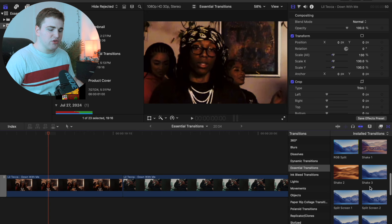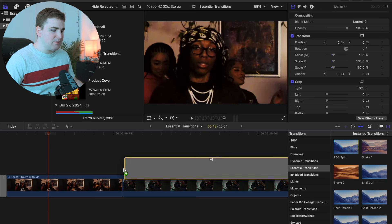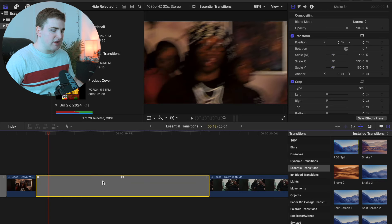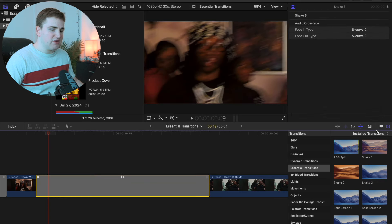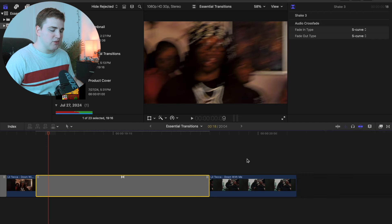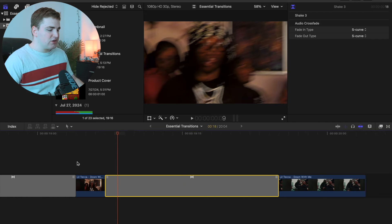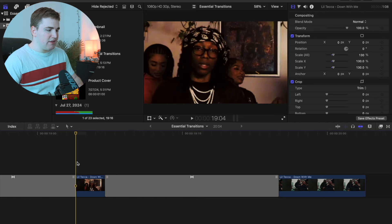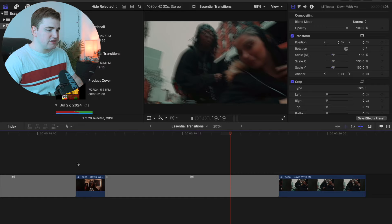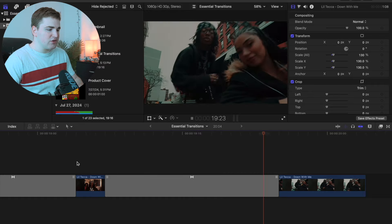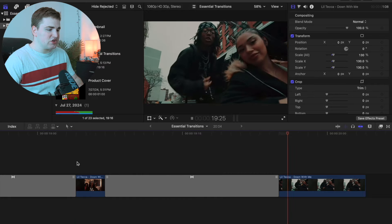Let's say we want to use Shake Three. Take the transition and literally just drag it in between your two clips — it's as simple as that. If I go ahead and play the clip, as you can see, there's a really cool shake effect.